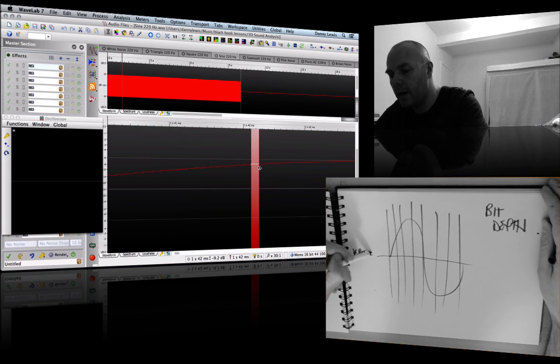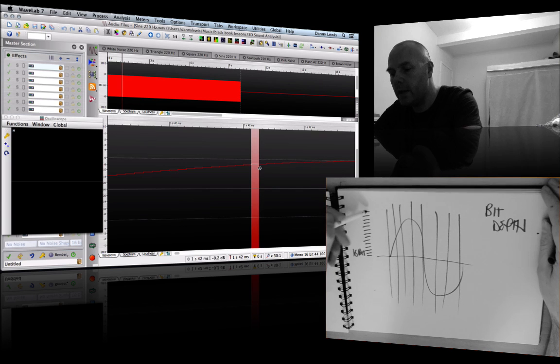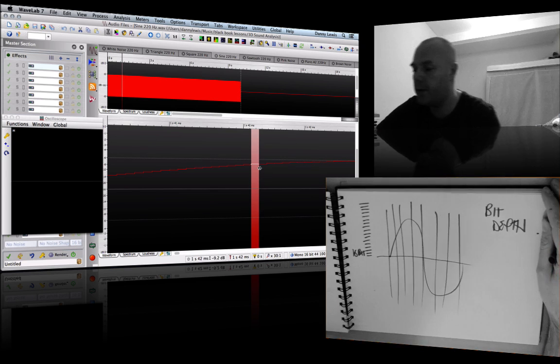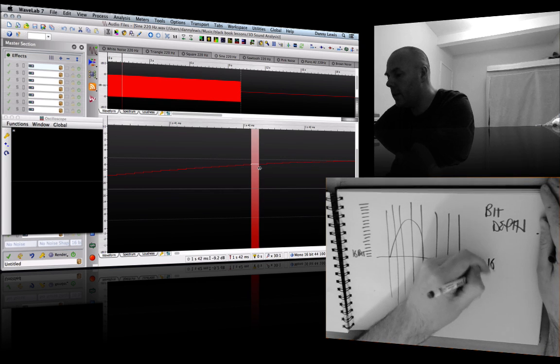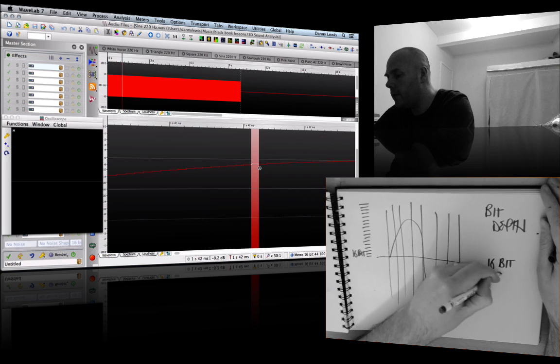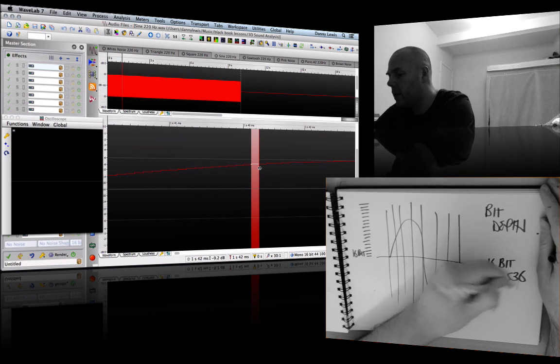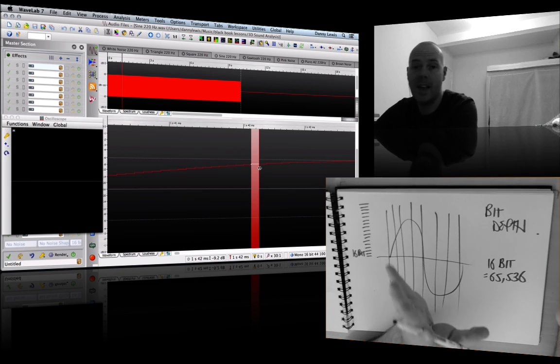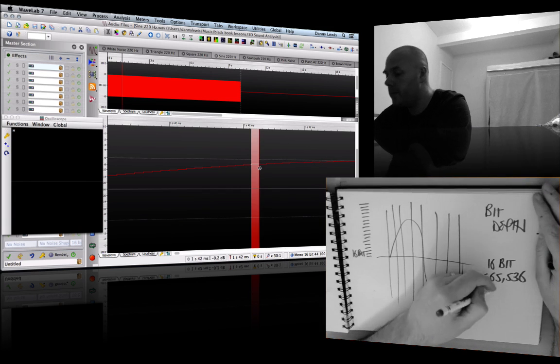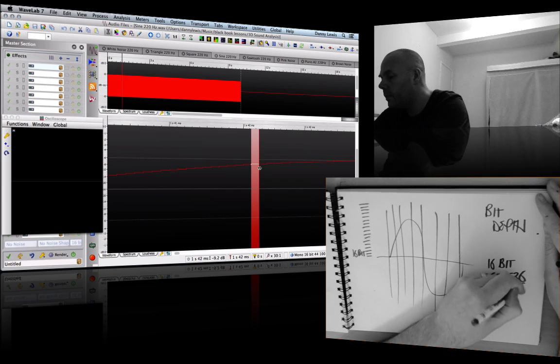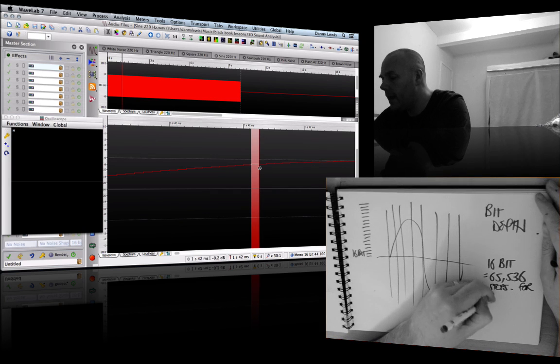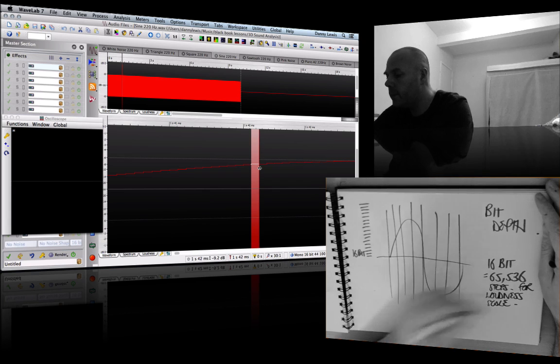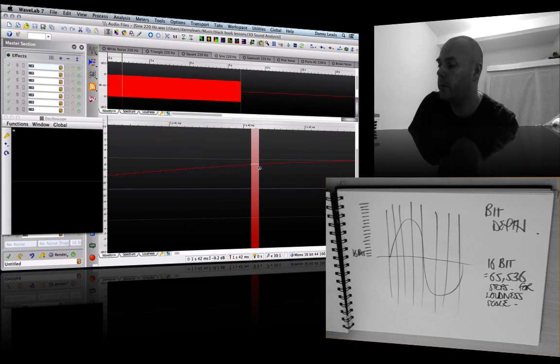Imagine this is like a vertical ruler, and we're going to get the closest match to those points on that scale. 16-bit equals 65,536 steps on that vertical loudness scale. This is literally just breaking it down nice and simple.